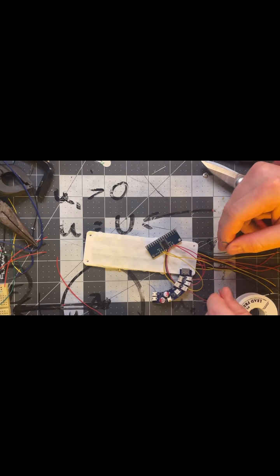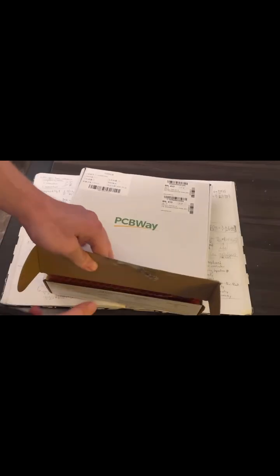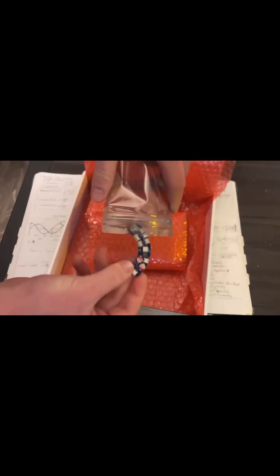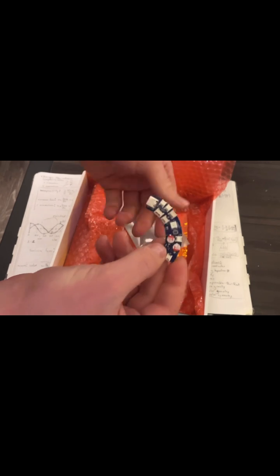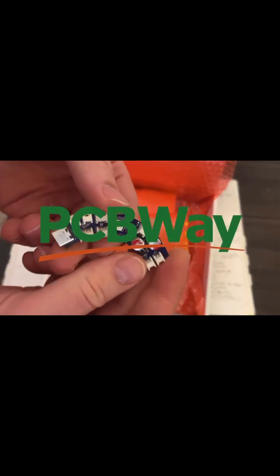The microcontroller I'm using is my custom MCU, tailor-made for bracelet miniaturization and manufactured by this video's sponsor, PCBWay.